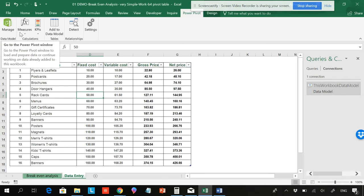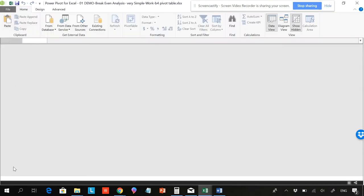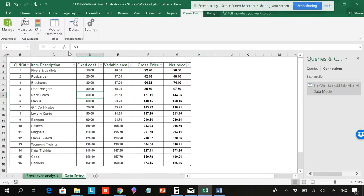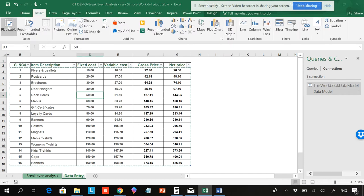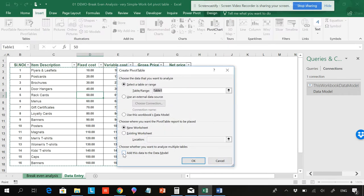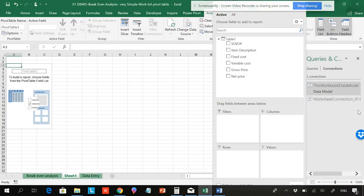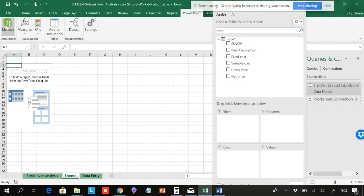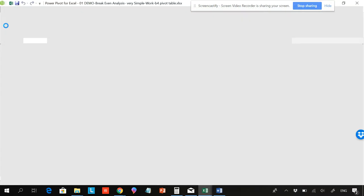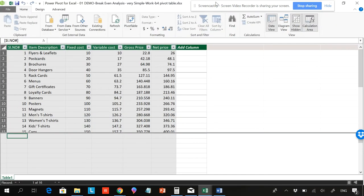You can go to Power Pivot and Manage, and you can see it is empty. So the step I showed you is very simple — you can click here and add to data model. Apart from that, you can also go to Insert, Pivot Table, and here we can add this to the data model. When I click OK, you can see it has been added to the data model.